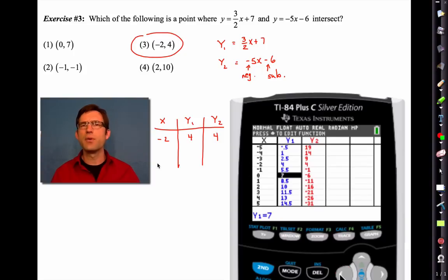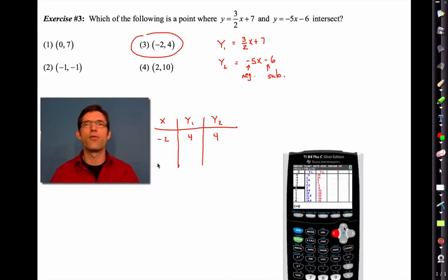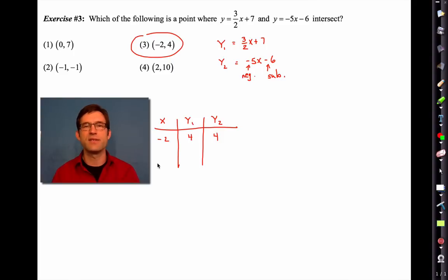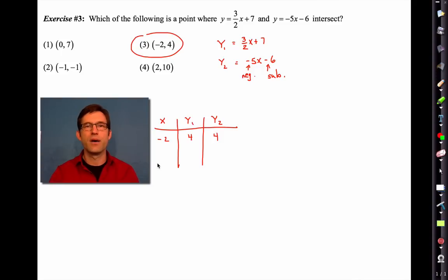We know choice 3 is correct, but let's look at choice 1 and see why it doesn't work. If we scroll down to x equals zero, Y1 outputs seven but Y2 outputs negative six — so they don't intersect at x equals zero. Tables are a very powerful way of figuring out where two curves, not necessarily lines, share common points.